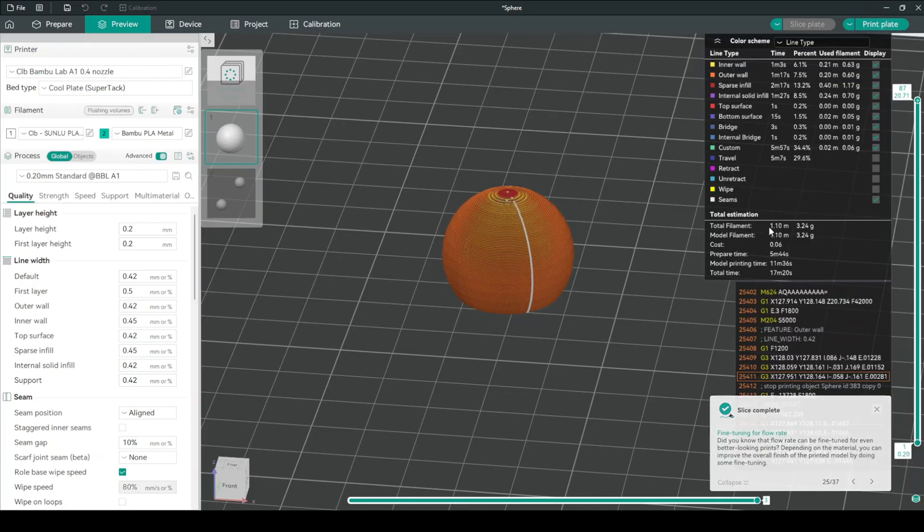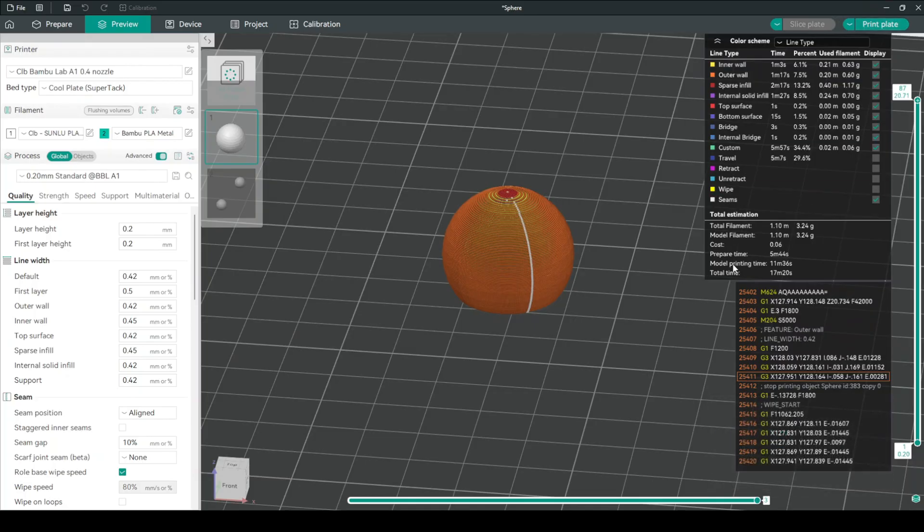And we'll print it. Just before we print, we can see that the model takes 11 minutes to print.